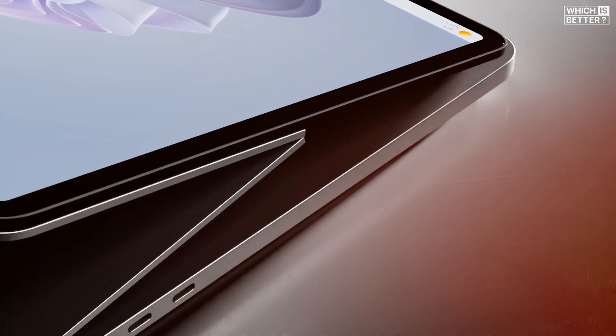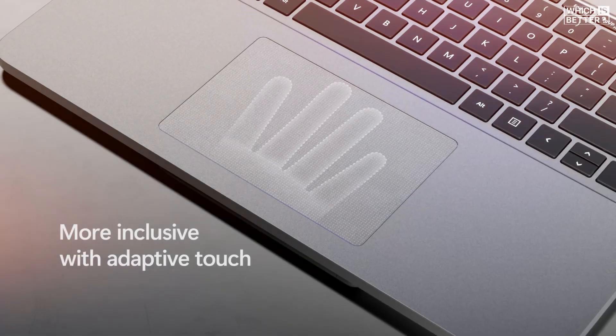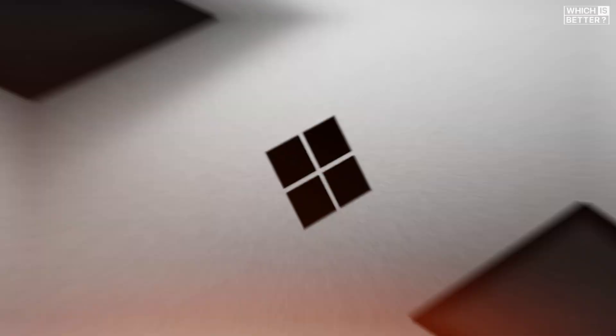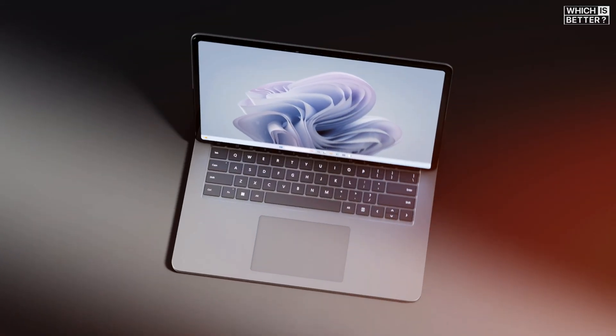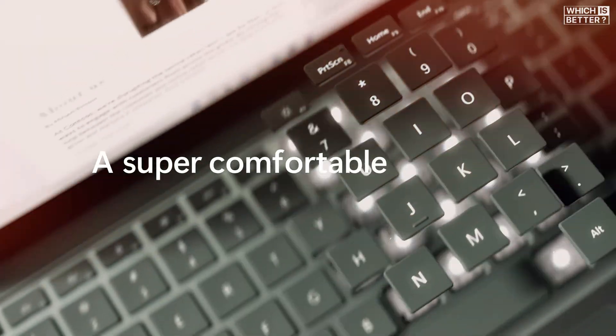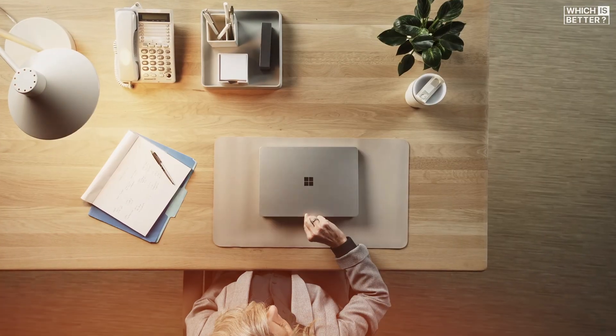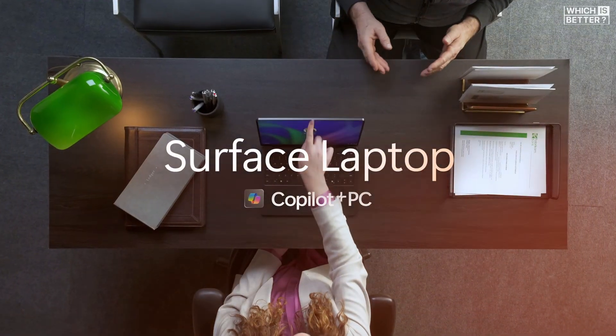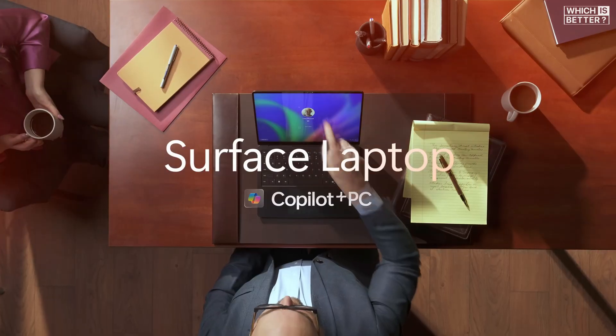Unfortunately, the new Surface Laptop 13 sticks with a traditional mechanical touchpad. Both offer a sleek aluminum build, color options, and a comfortable backlit keyboard, but if portability is your top priority, the Surface Laptop 13 definitely wins this round.